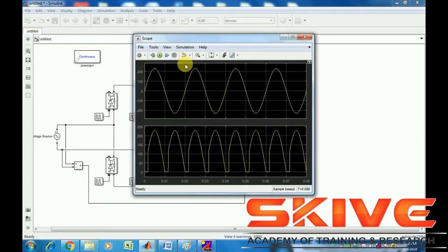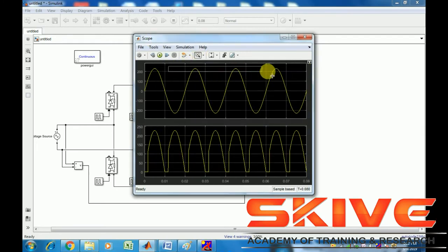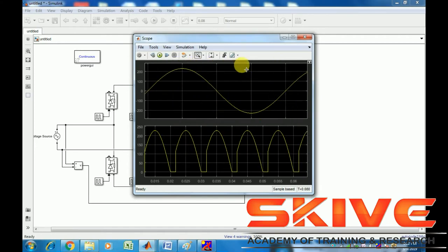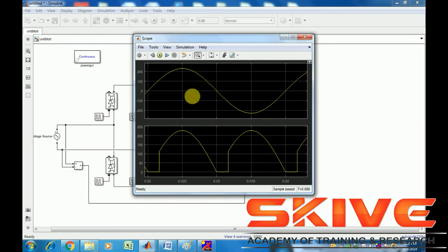The second waveform is the output — the rectifier output voltage. The firing angle is set to 30 degrees, so this represents the 30-degree rectification process.